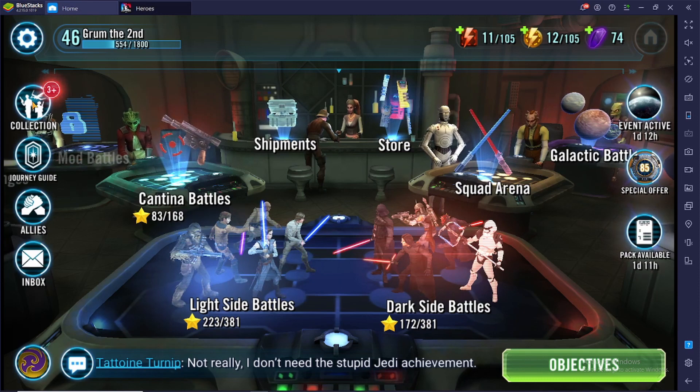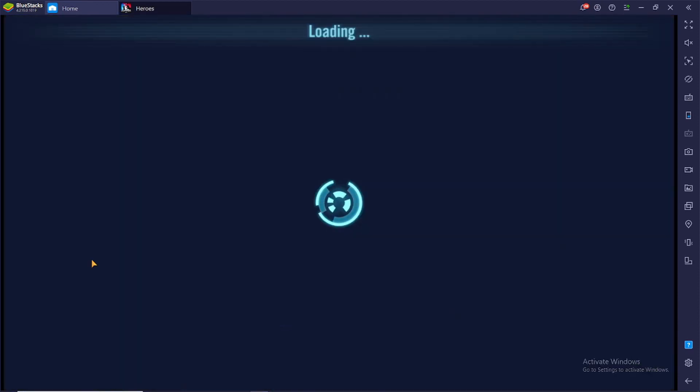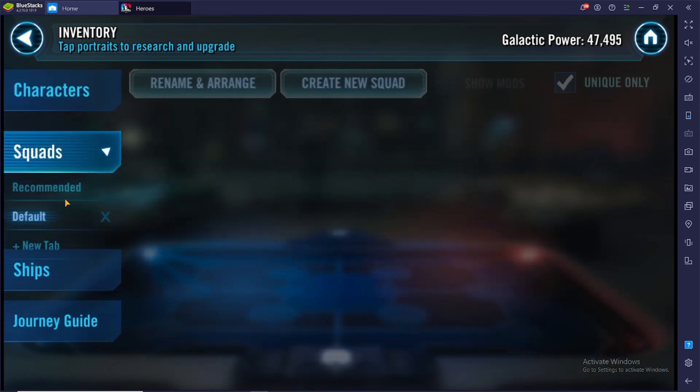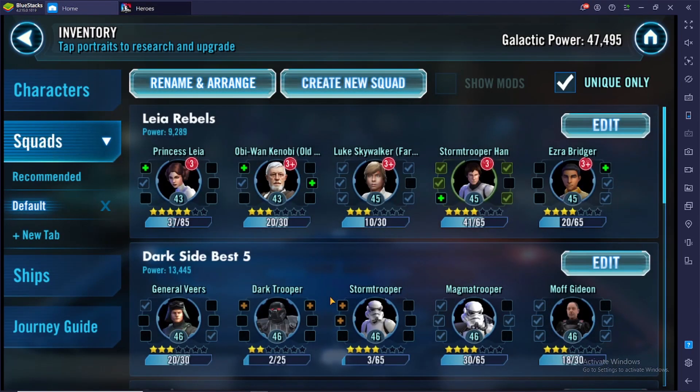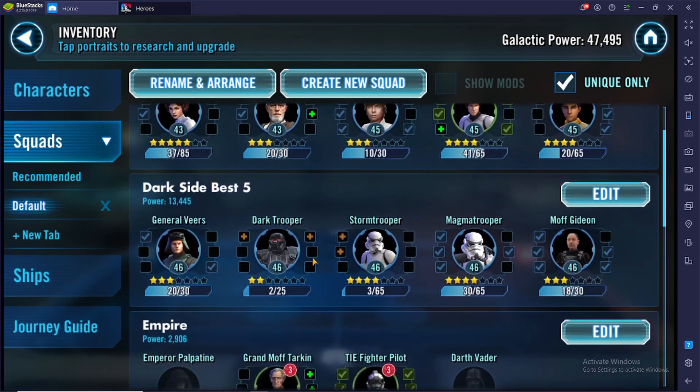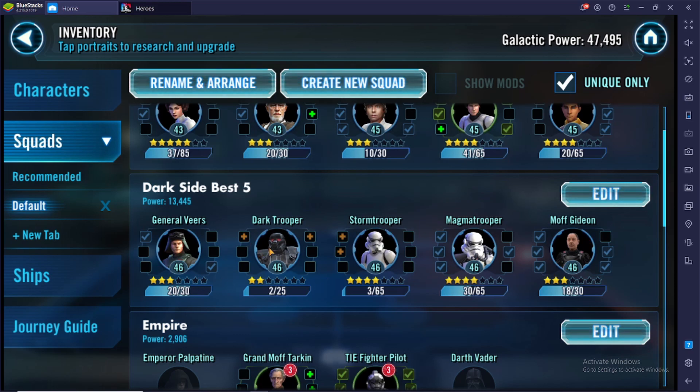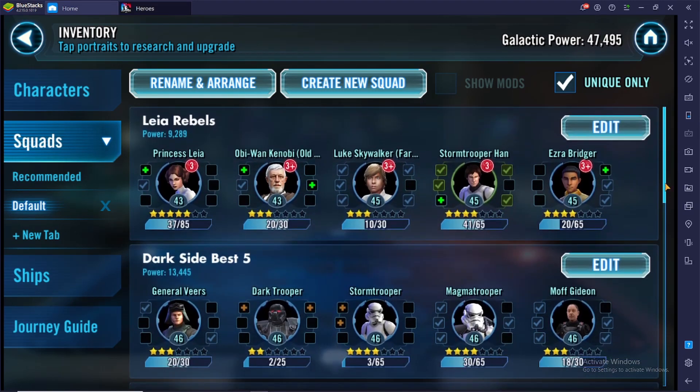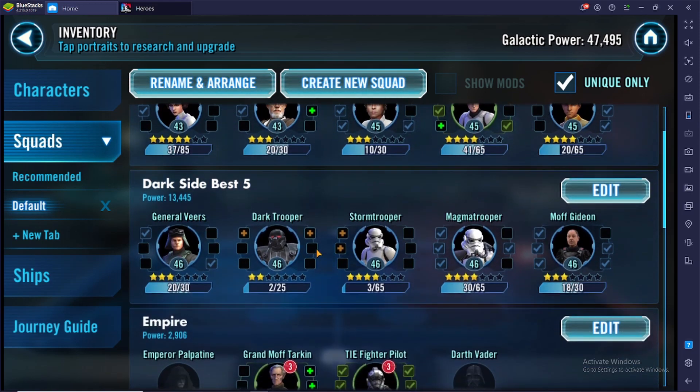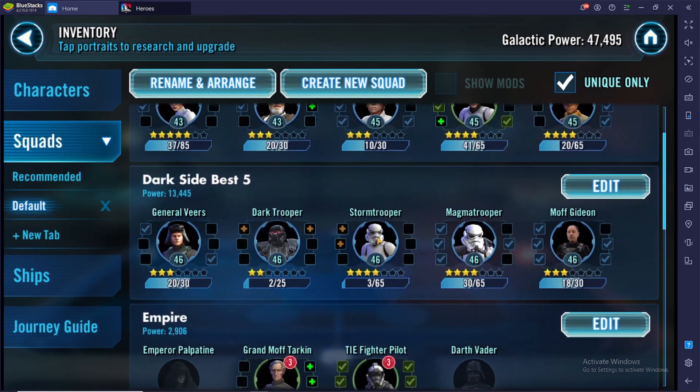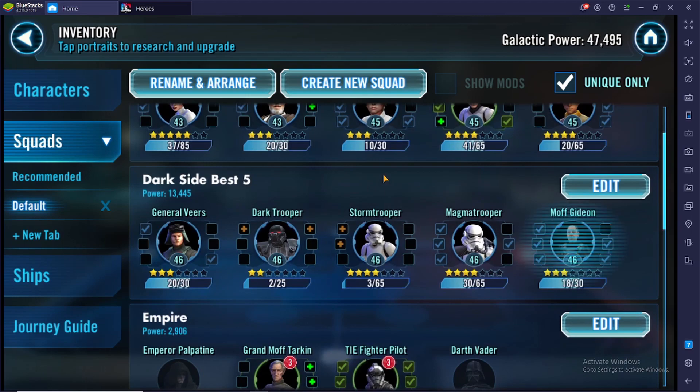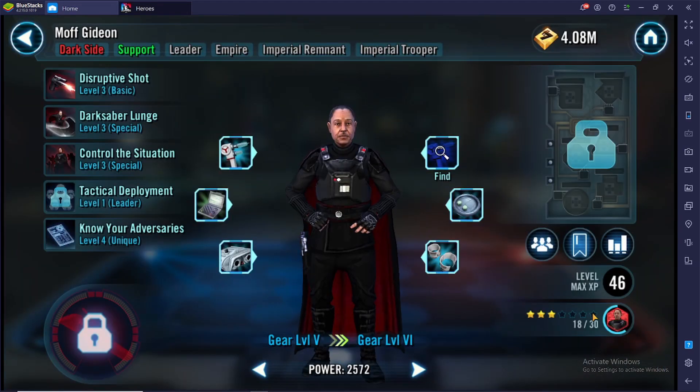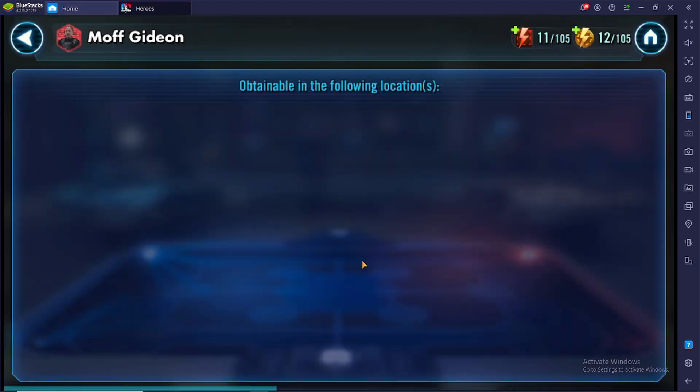We are level 46 at day nine of this account. Our total power is 13,445. We've got a bunch of three stars, two three star Dark Troopers lagging behind, four star Storm Trooper, four star Magnet Trooper. We've done nothing with the rebels since the last episode.